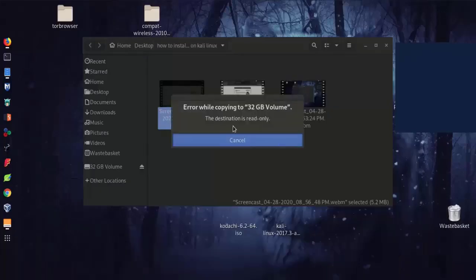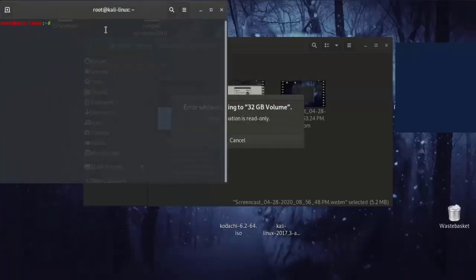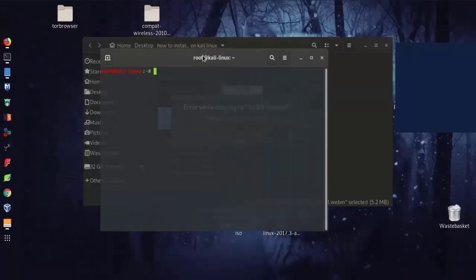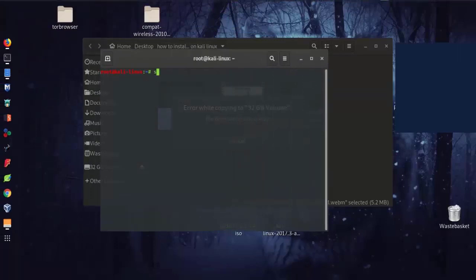As you see, it shows me this error: read only. So just go to terminal and type this command.